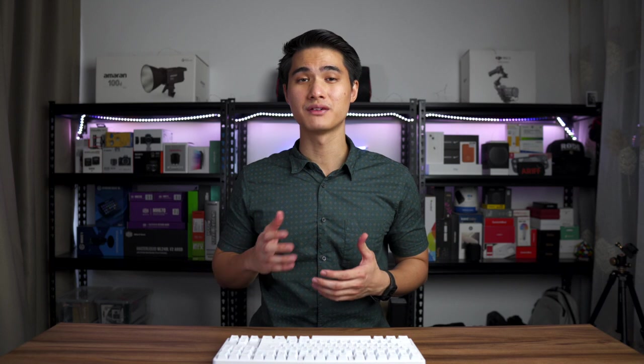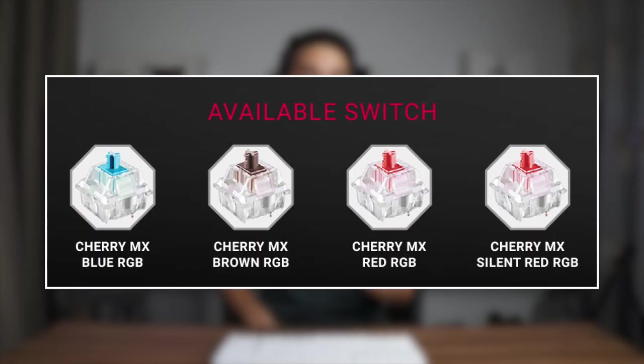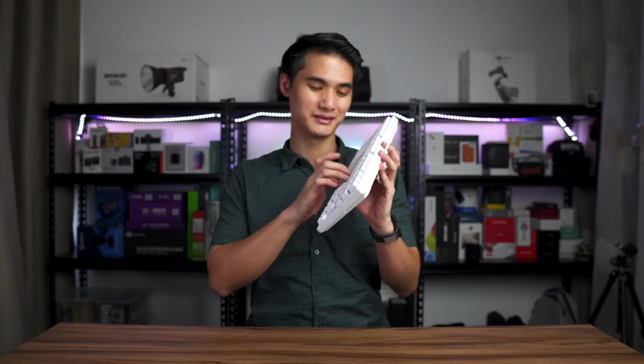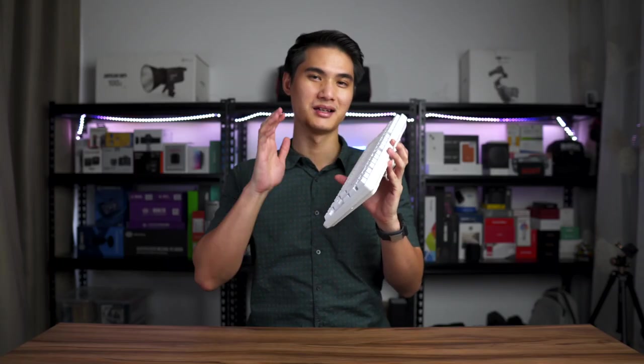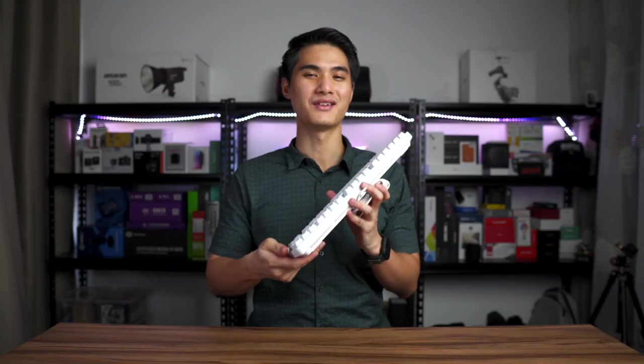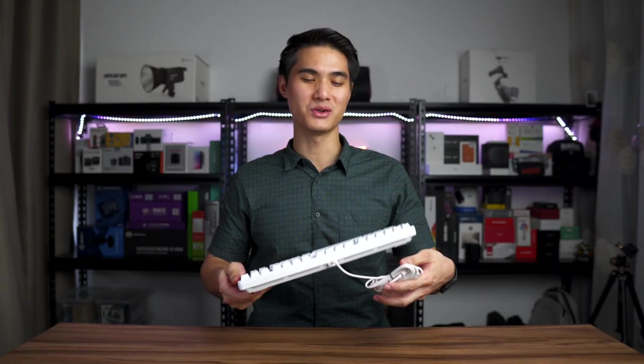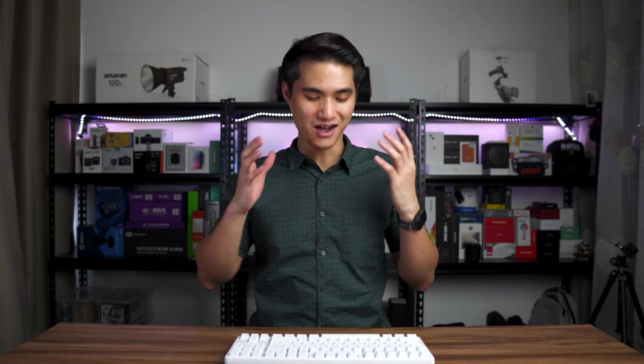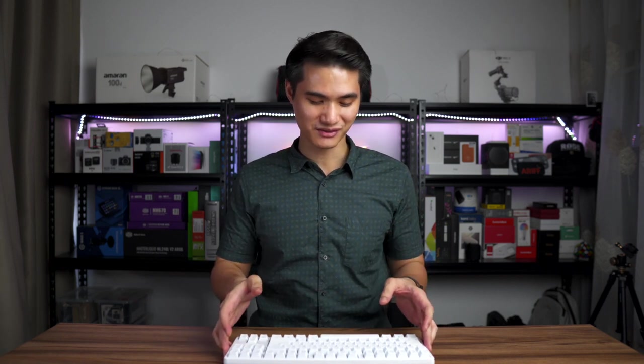In terms of the Cherry MX switch selection, you have four to choose from: Red, Red Silent, Blue, and Brown. I have it in Blue. I've never actually owned any Cherry MX Blue switch keyboards before because I thought they were too noisy, so I've always opted for brown or red. But after using this for a few days, the feel, the sound, I'm in love.